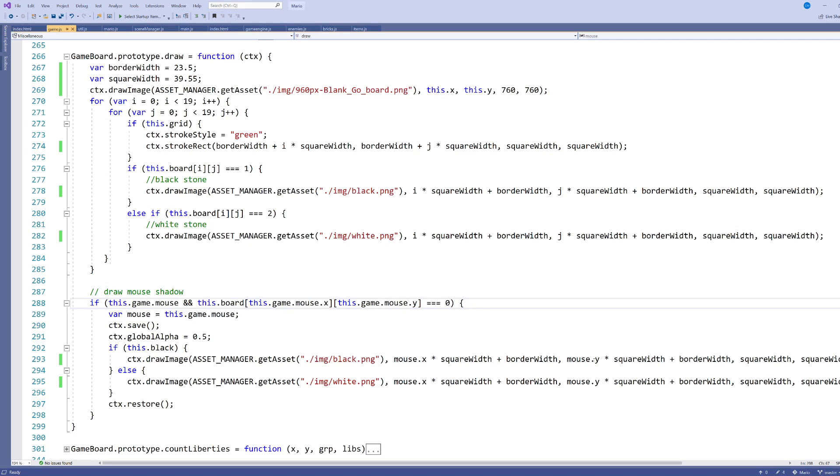All right. So in this video, I showed you how we can capture a click or a mouse move event in our canvas and then respond to that by drawing something on our canvas, maybe in this case, a mouse shadow or cursor that follows our mouse around. All right. Thanks a lot for watching and we'll see you in that next video.